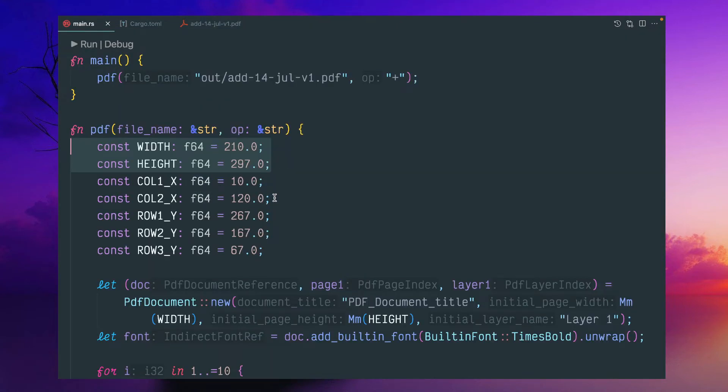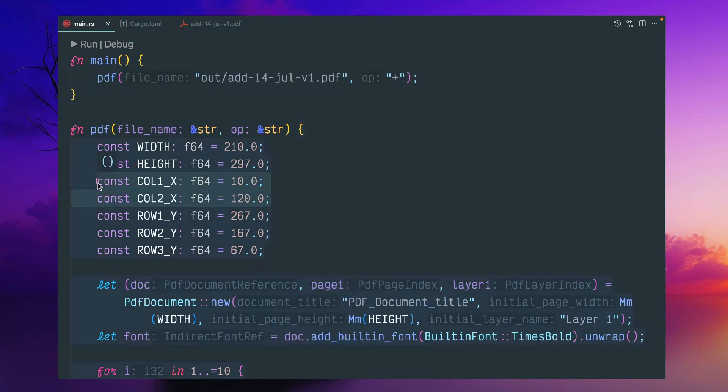And these are some kind of X and Y indexes because here we have to specify where you want to write the text. Column X and column Y. If you see here, there are two columns.